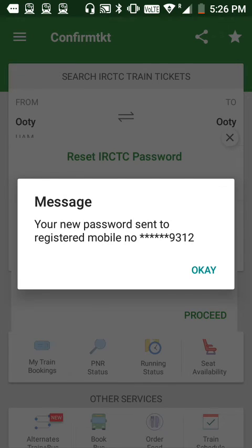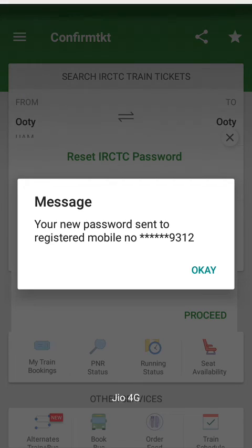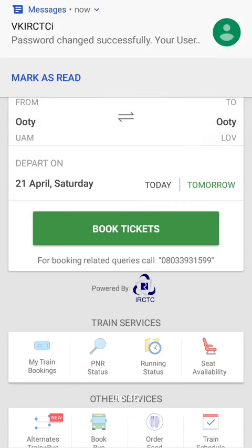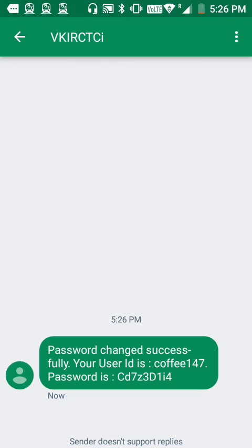As you can see, the message says 'Your new password has been sent to the registered mobile number.' Now check your mobile — I have received a message from IRCTC and this is my reset password. I can now use this password for booking.